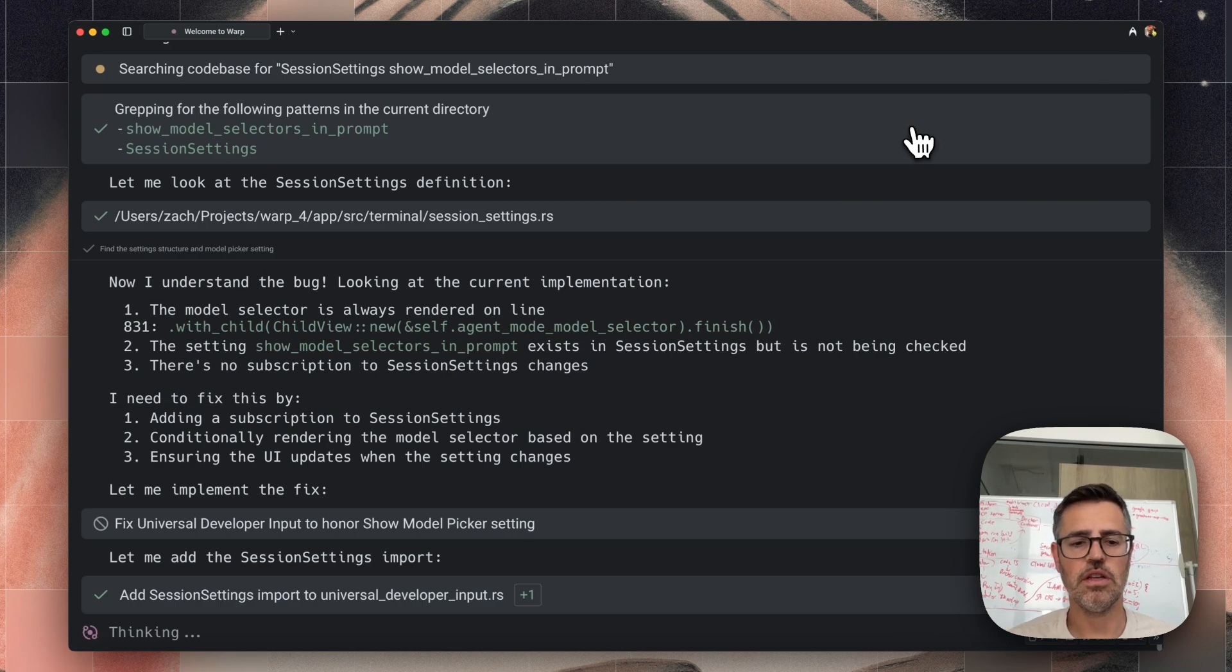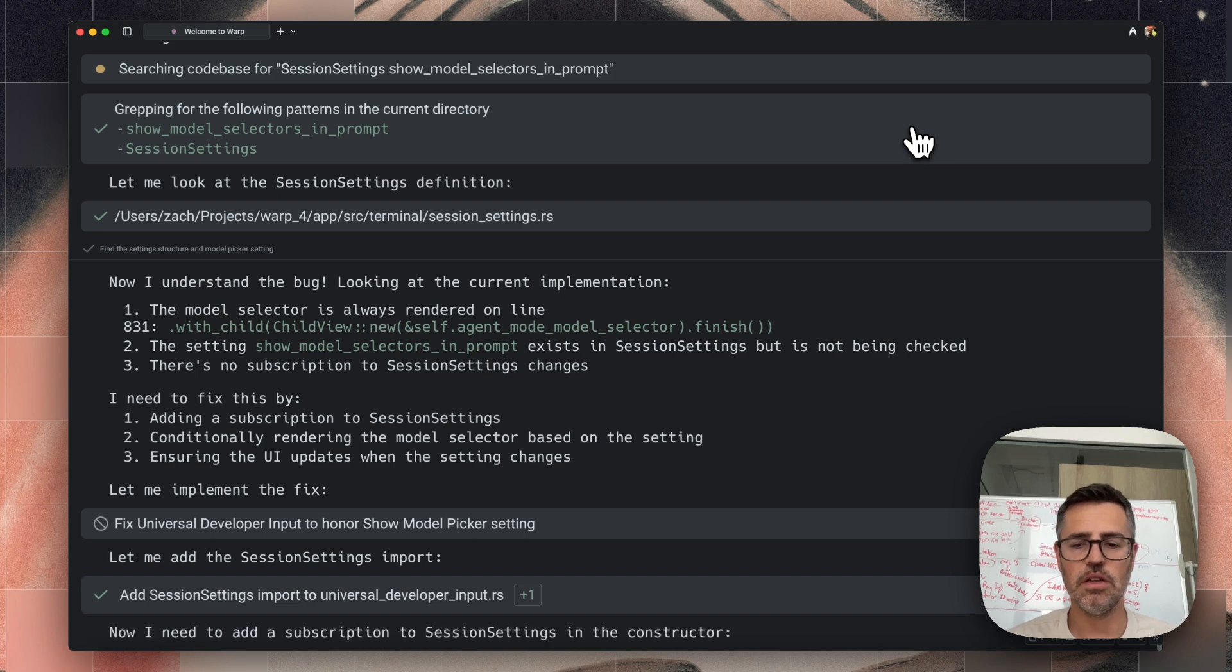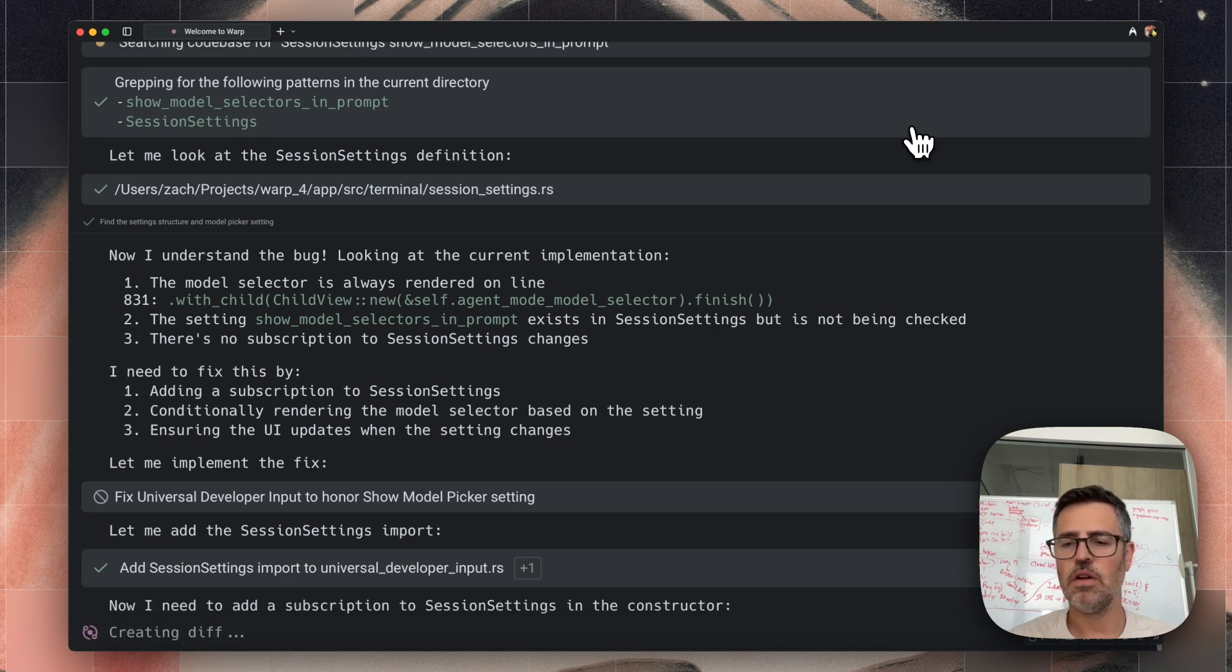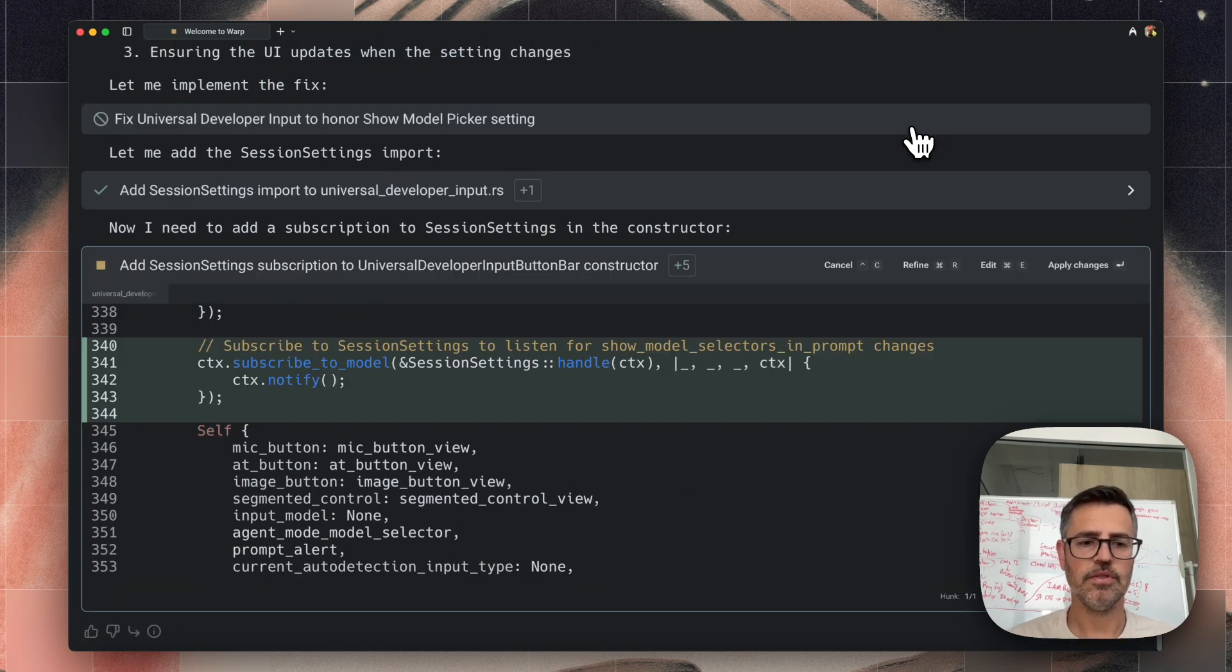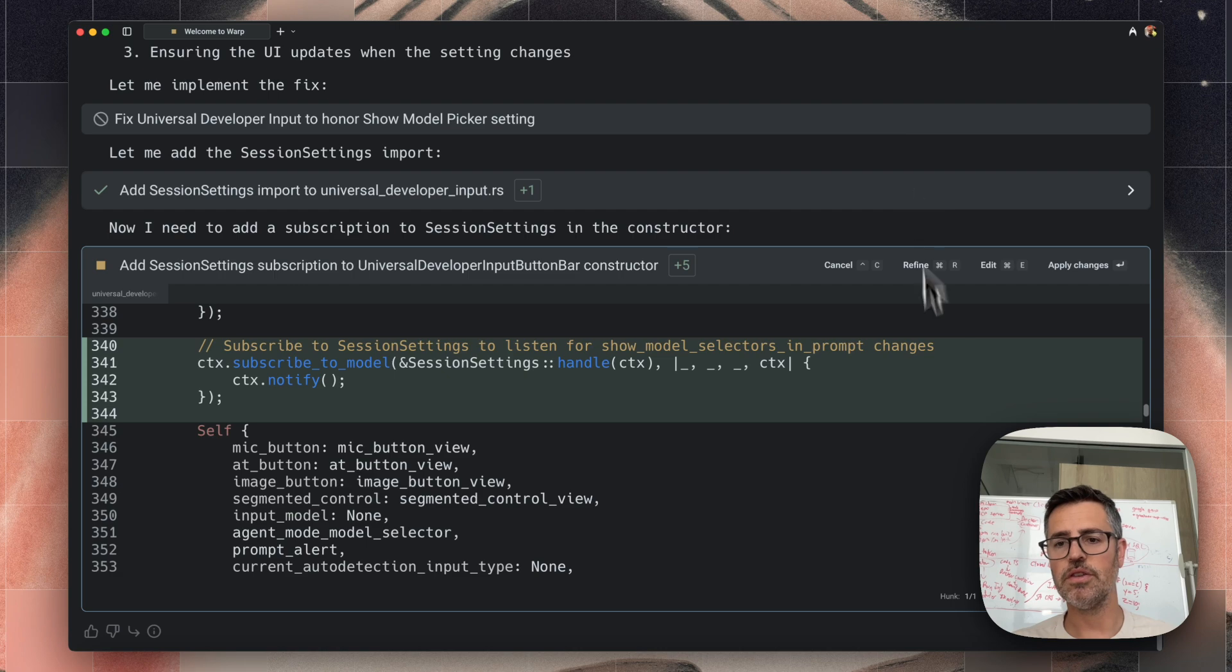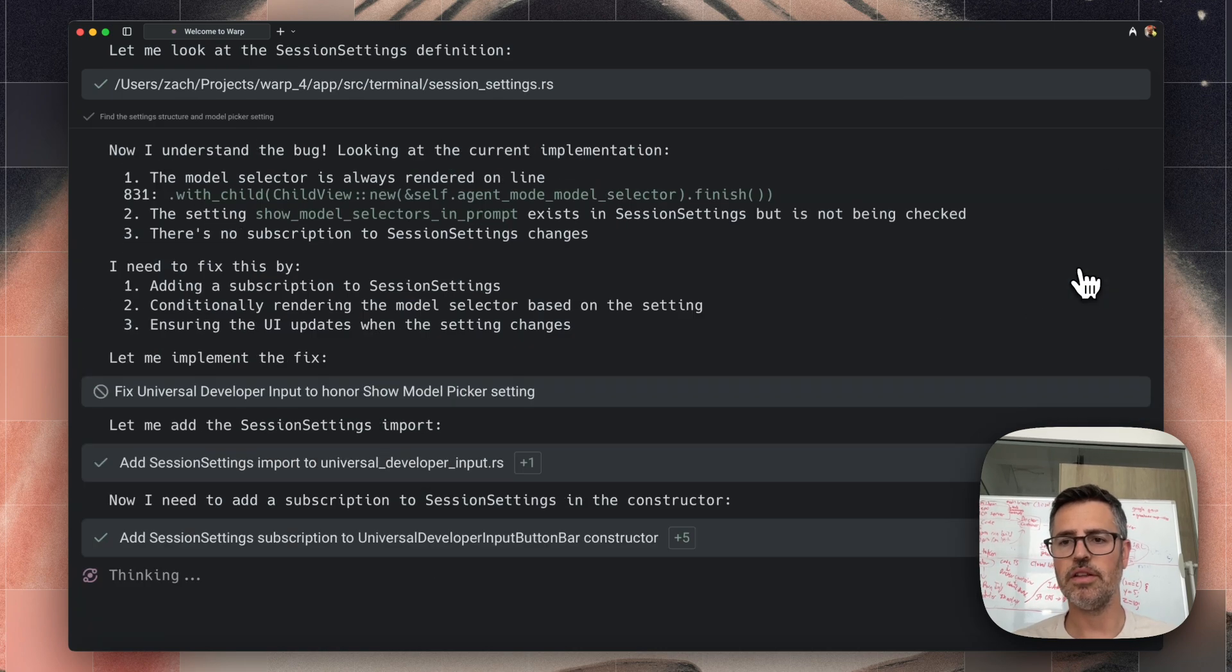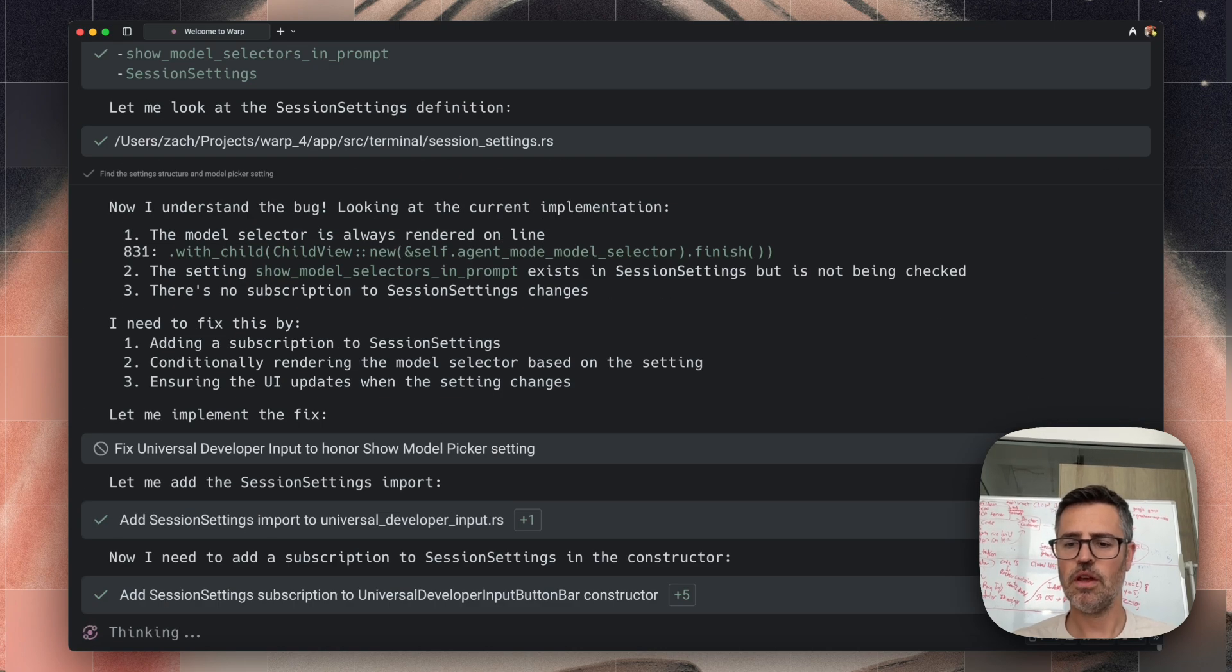I'm going to hit apply changes and warp is going to continue to create the rest of the changes needed to make this fix. So this one also looks correct to me. So I'm going to apply this change.